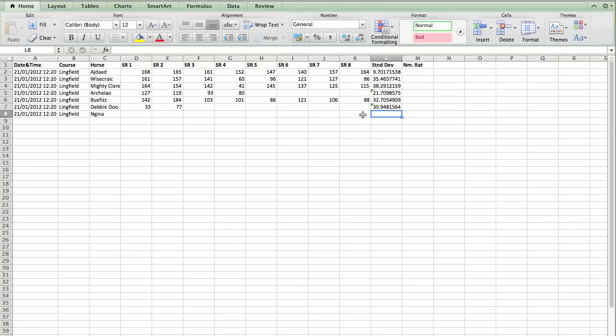And notice I have left out Nagina at the bottom because we have no ratings. The less ratings that you have for a runner, the larger the standard deviation is going to be. Because we haven't got as much information, so we're less certain of it.